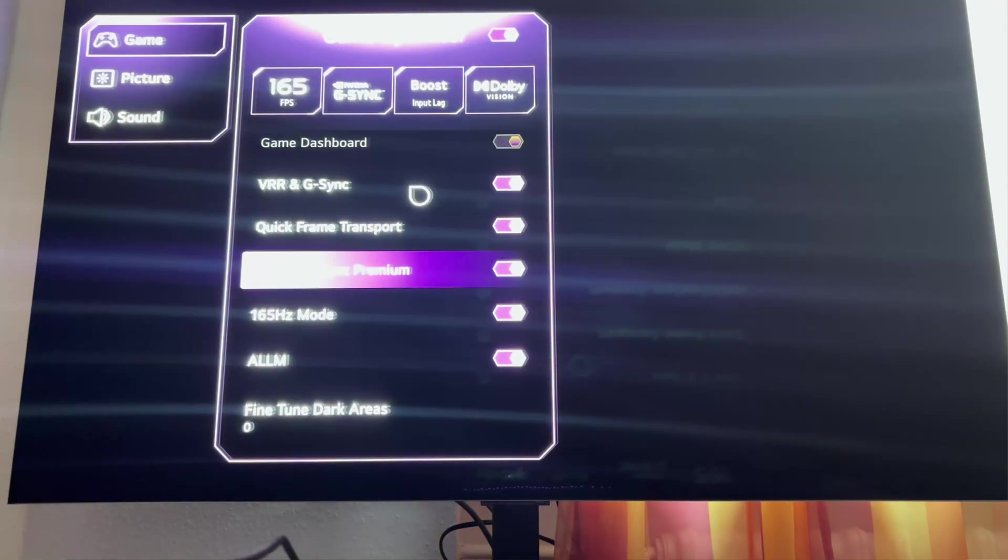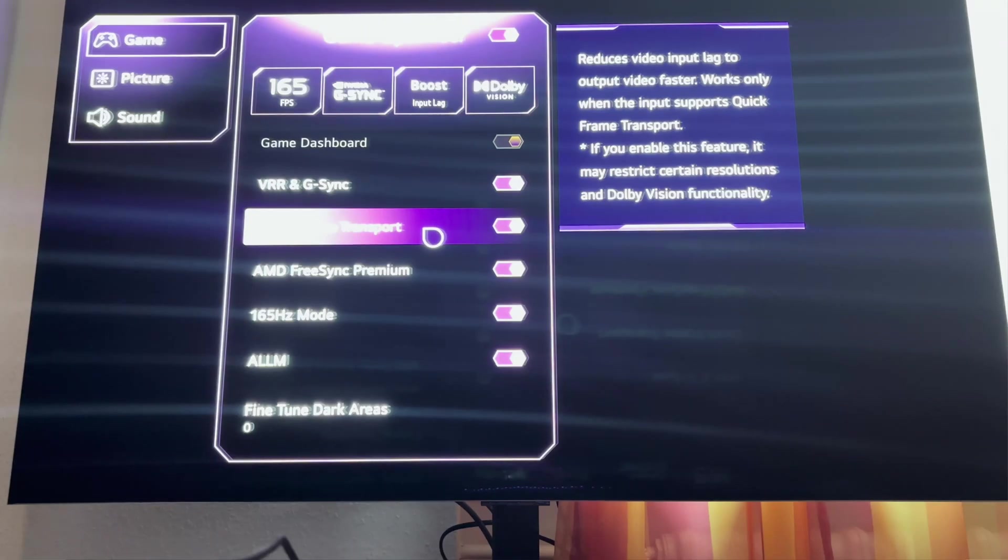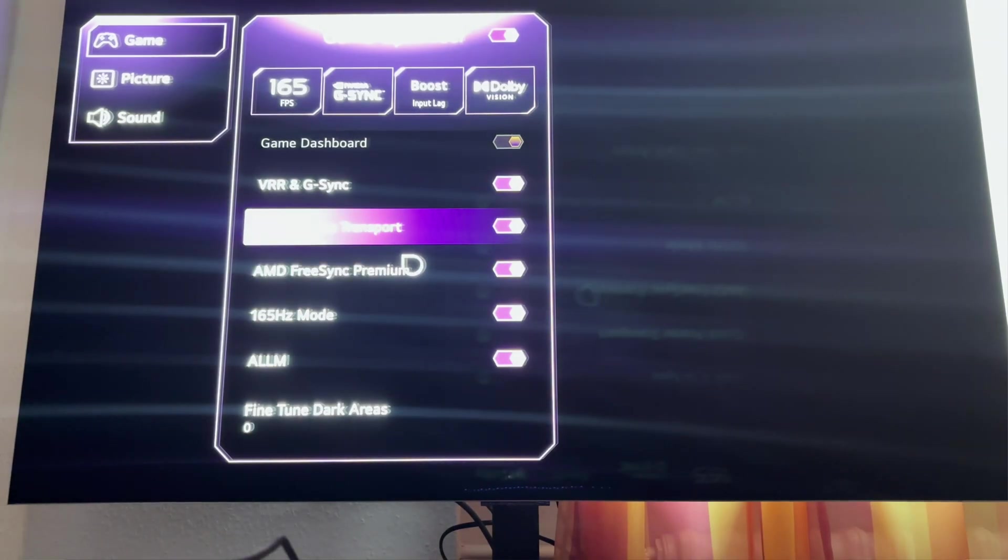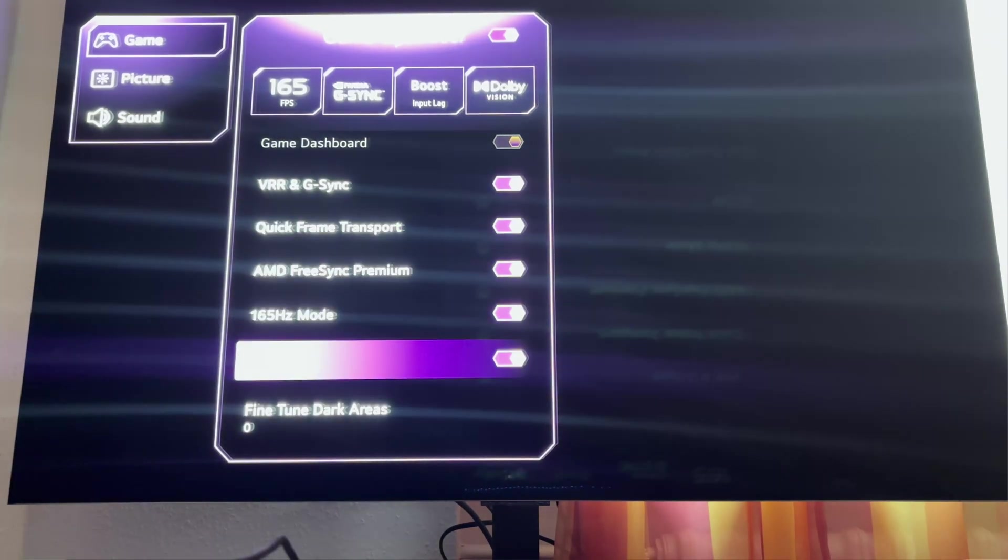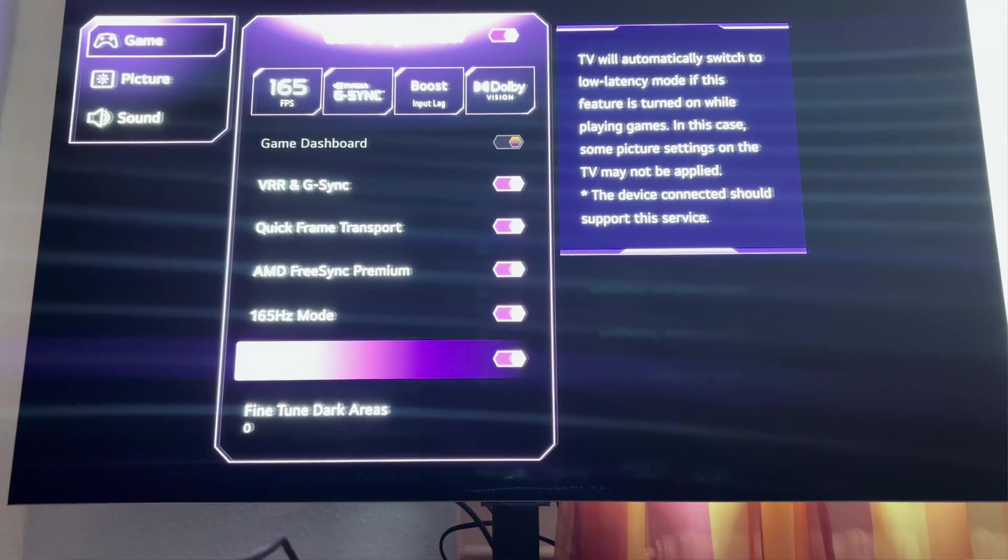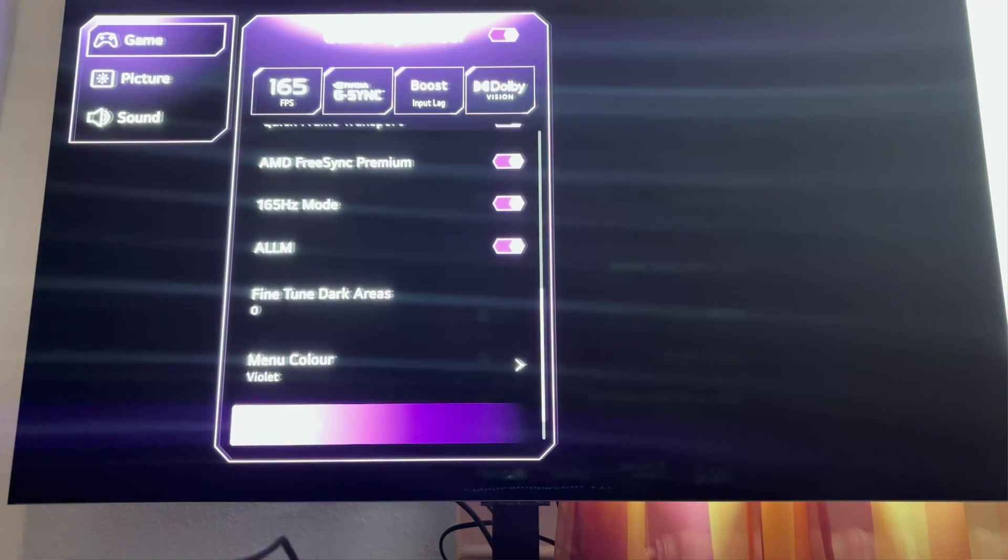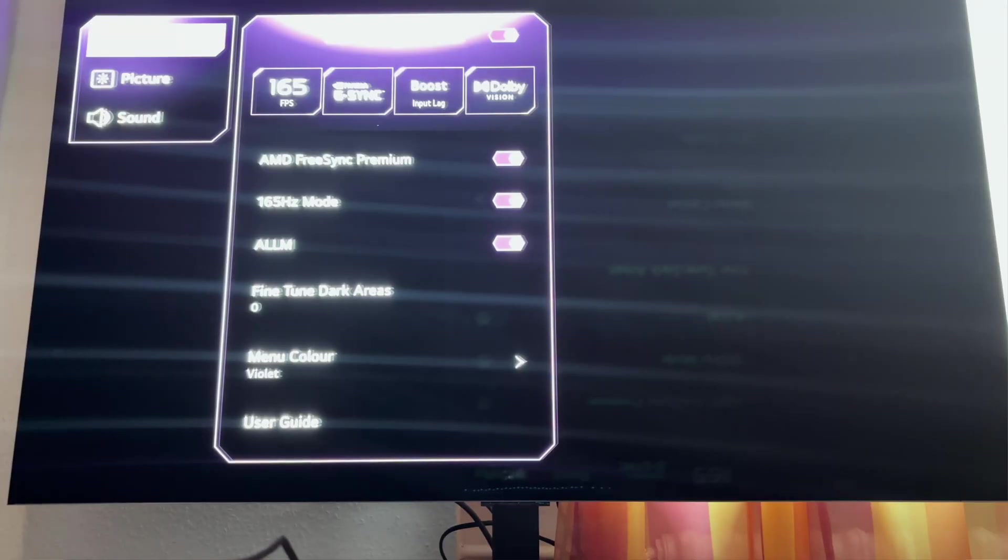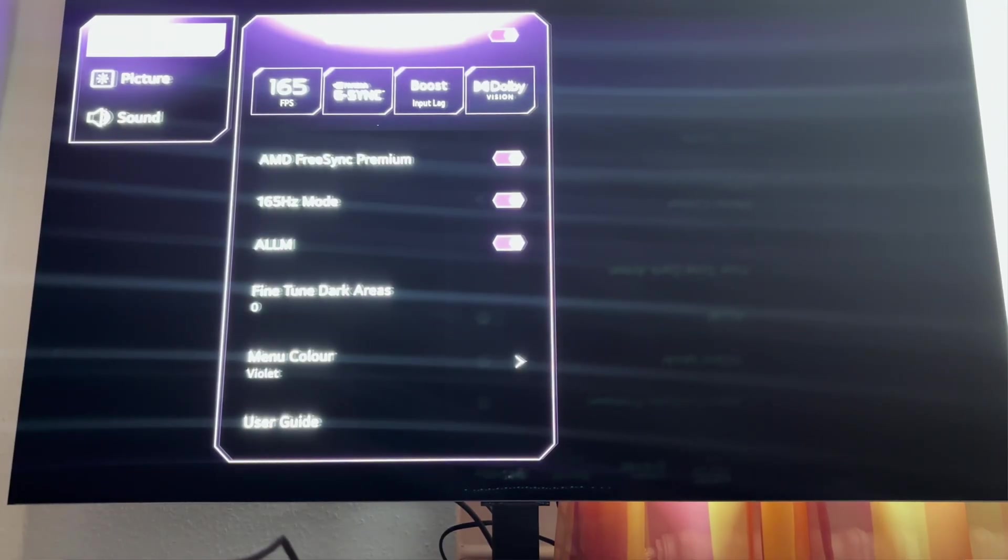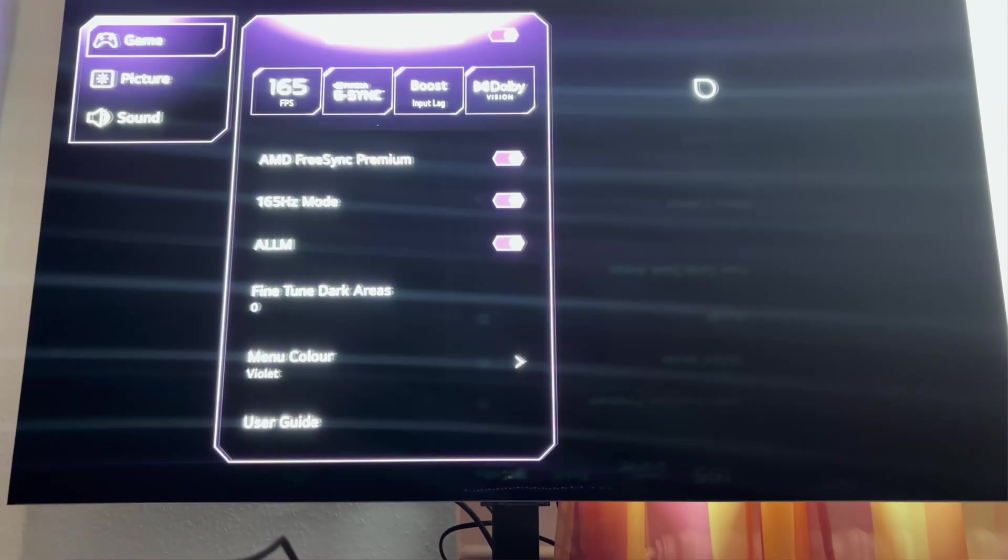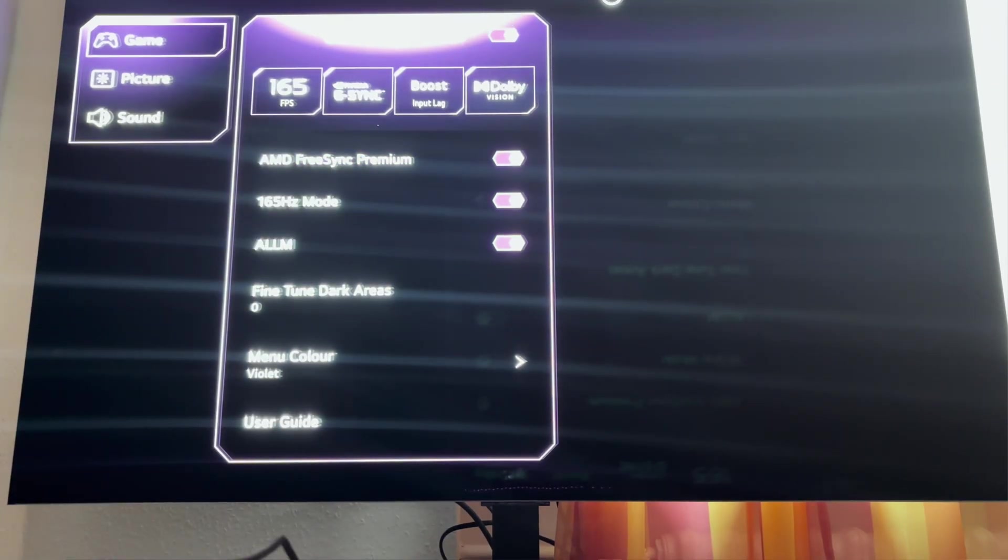Quick Frame Transport, it seems like it's good so it should be on. 165 Hertz. ALLM, this is really important I think. And that's it, you are basically done and you can use the filmmaker mode if you're using HDR10. Filmmaker mode, you still need to do the same thing with the game optimizer, you still need to turn it on and that's it on this part.